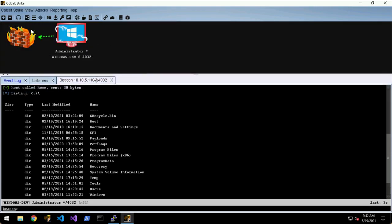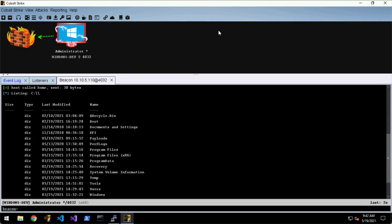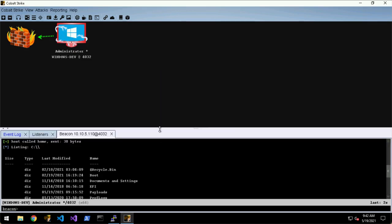It will display all of your beacons in like a hierarchical graph. So if you have different beacons that spawn off each other in a chain, that's a really nice visual visualization.